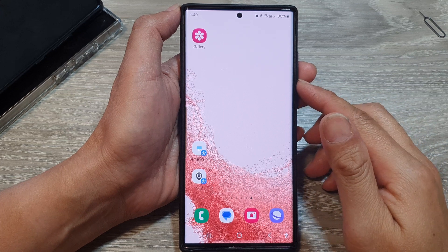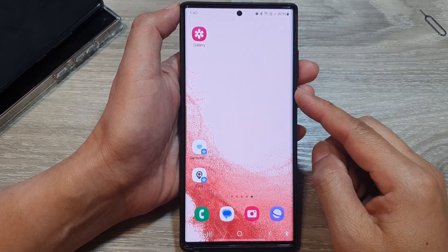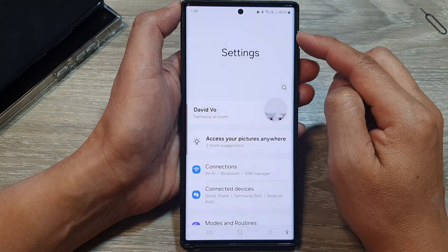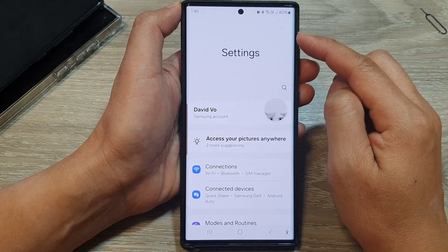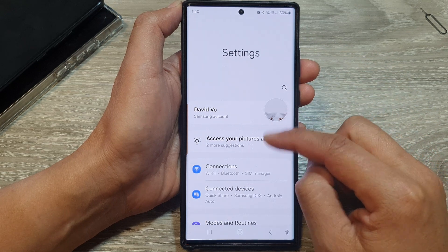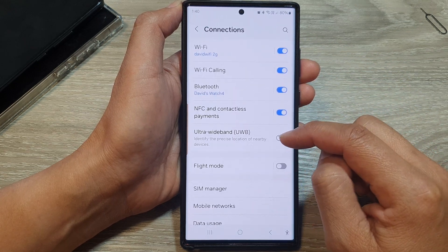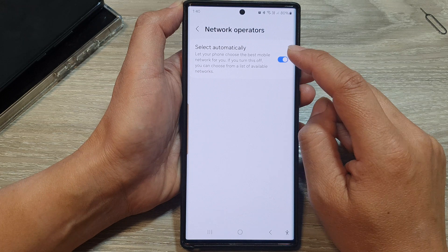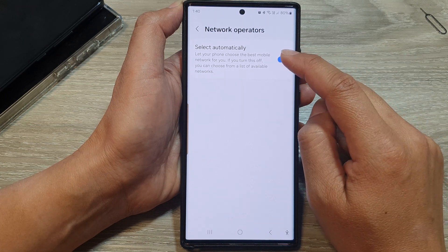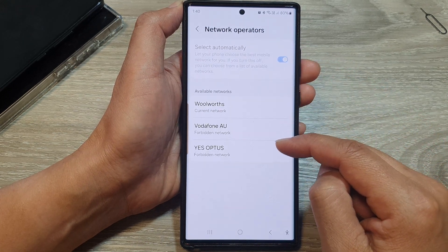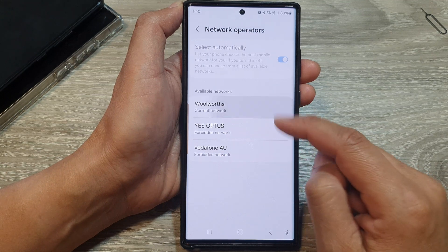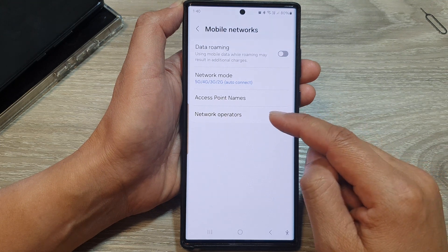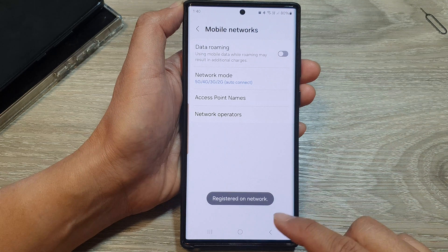The next thing to try is turning off automatic network selection. Swipe down at the top and tap on the settings icon. In Settings, go down and tap on Connections, then tap on Mobile Networks, then Network Operators, and turn off 'Select Automatically.' Go down and manually select your mobile network provider and see if that helps fix the issue.